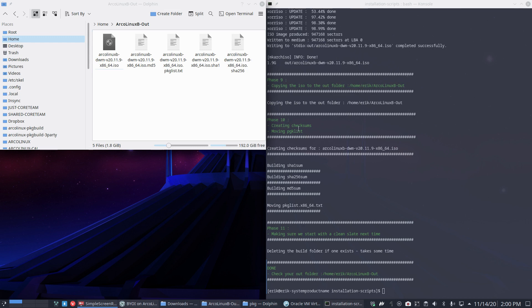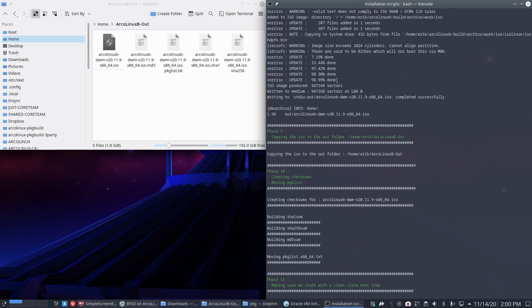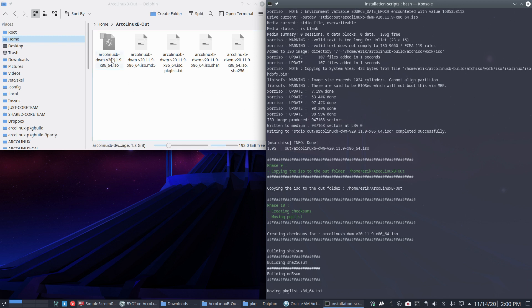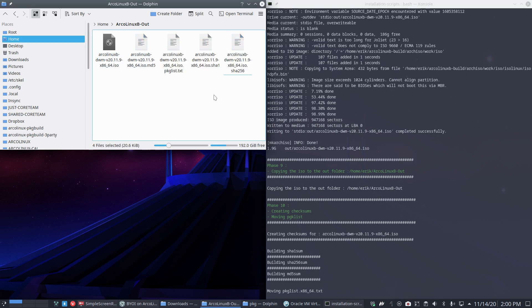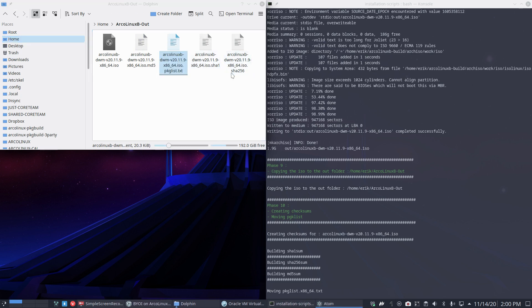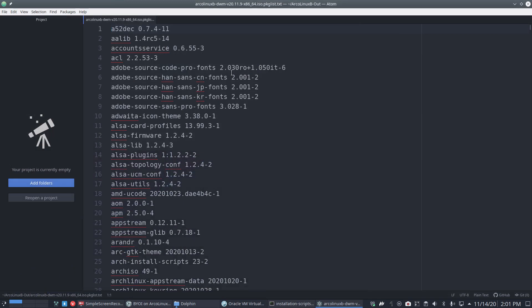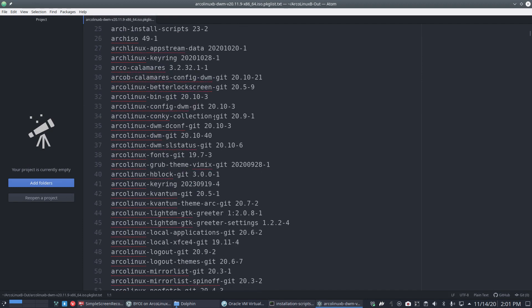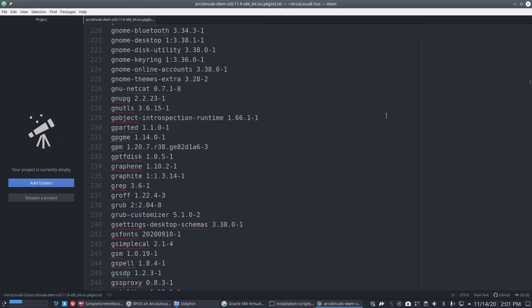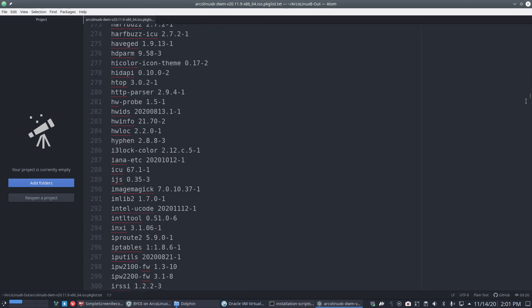All right, everything finished up nicely. This is what it should look like. It gives you some updates here. In the end it says we have 1.9 gigabytes in the out ArcoLinux B DWM and a reference number—20.11.9 is the ArcoLinux flagship number. Some checksums, and also the package list, which is interesting.